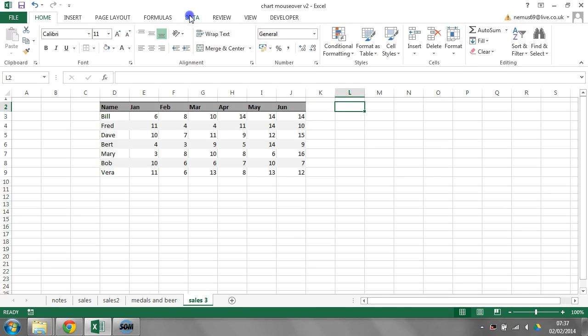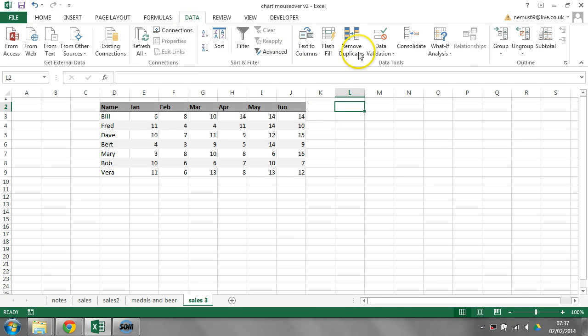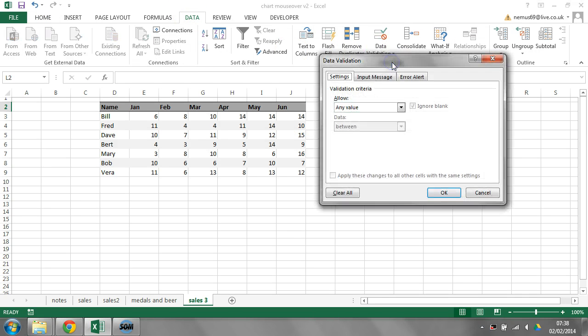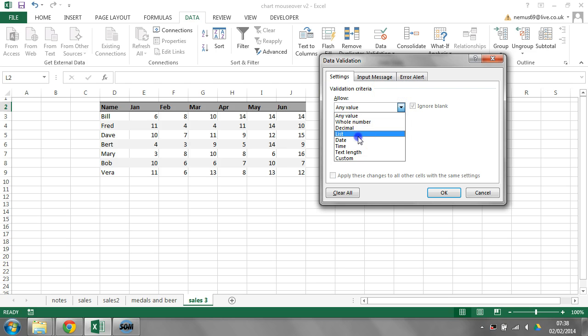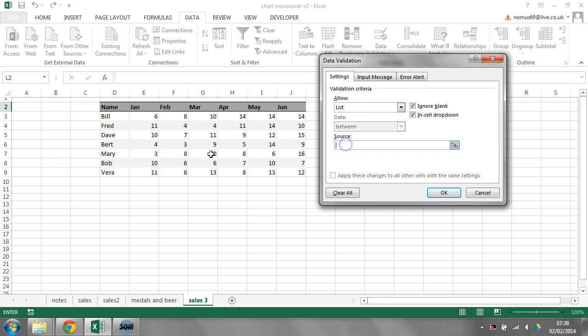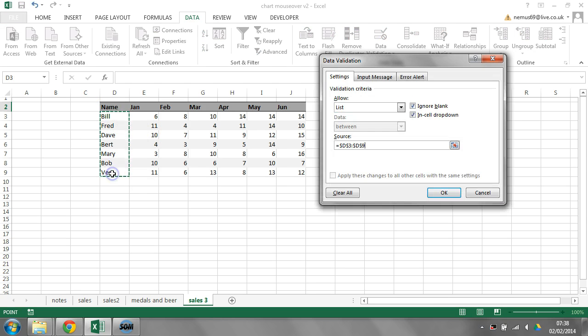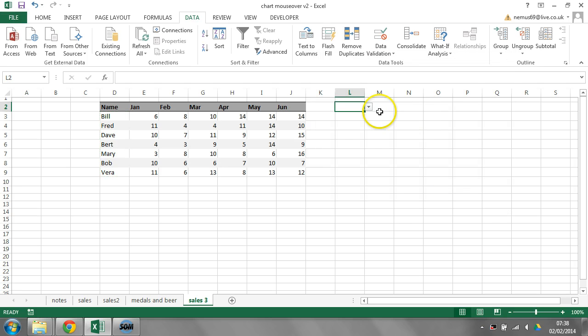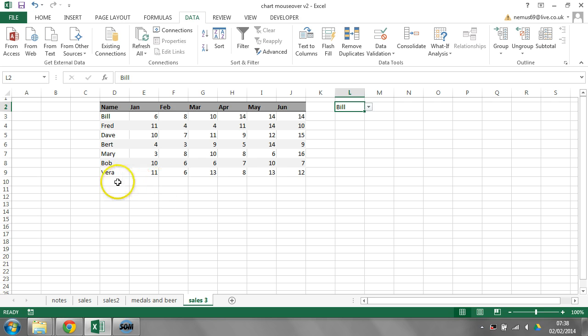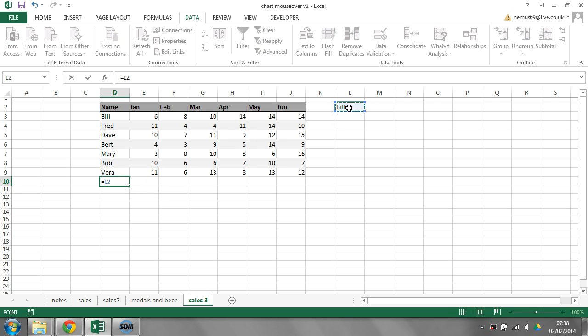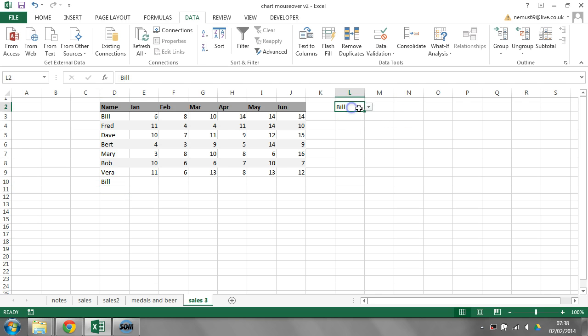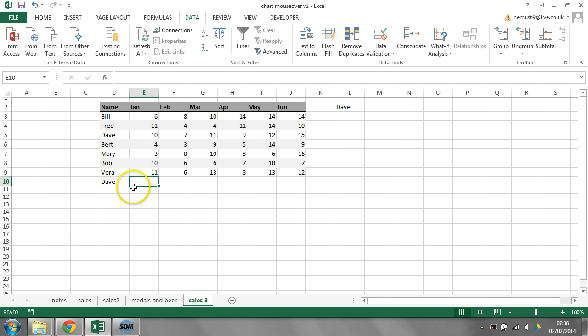You don't need data validation for this technique. It's just going to make life a little bit easier in the short term. So now I've got a name that I can just choose from this list. Now, I'm going to make this cell here equal to whatever we have over here in L2. So whatever I change here, obviously it's going to change over there.